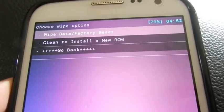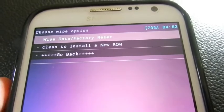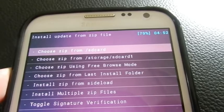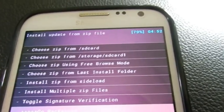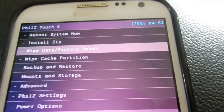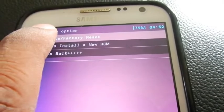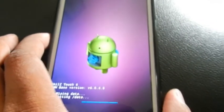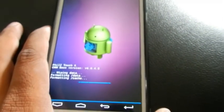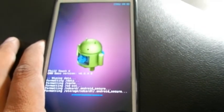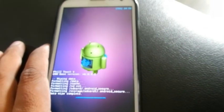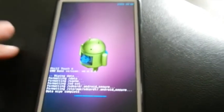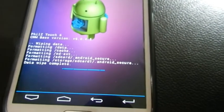First we need to wipe and factory reset the data. Yes, we will wipe user data. Just going to complete now. Yes, wipe data completed.